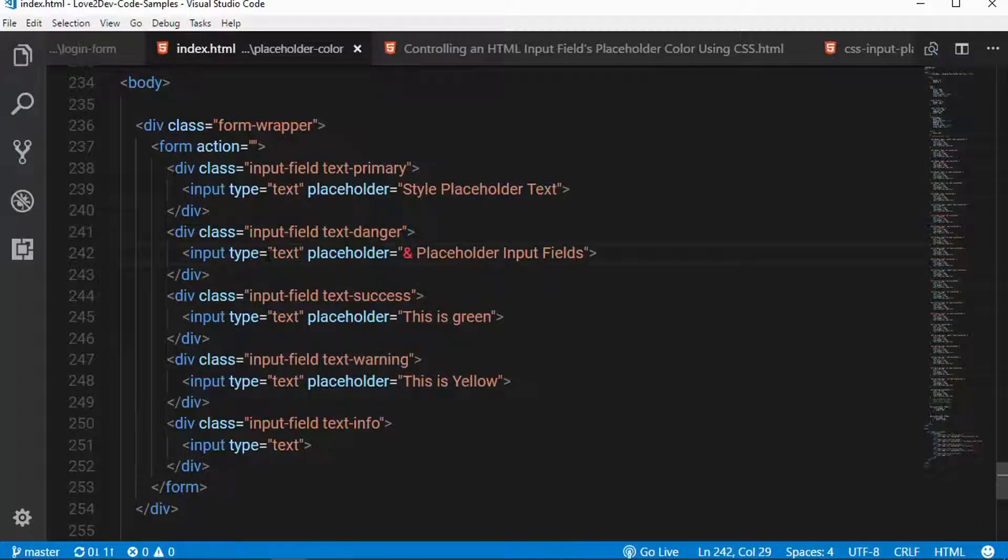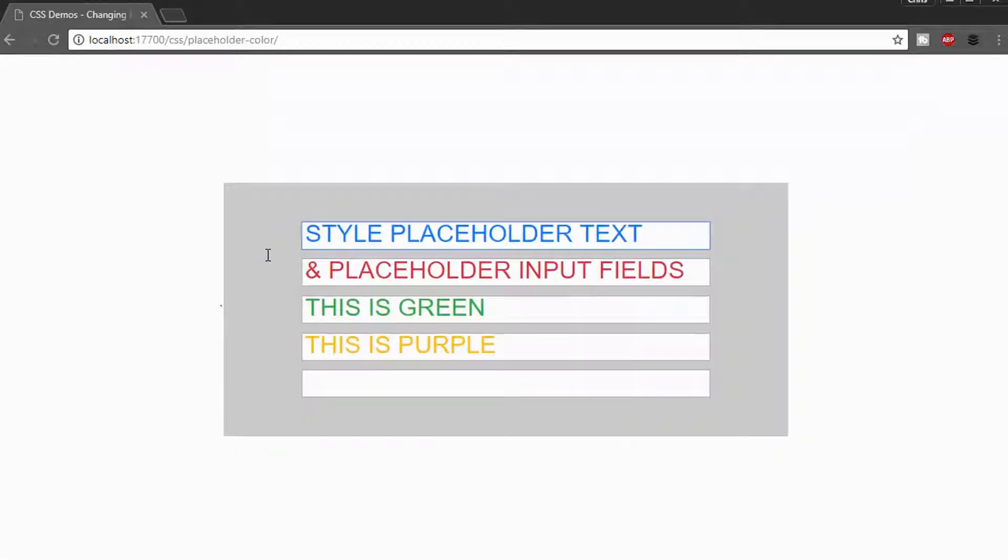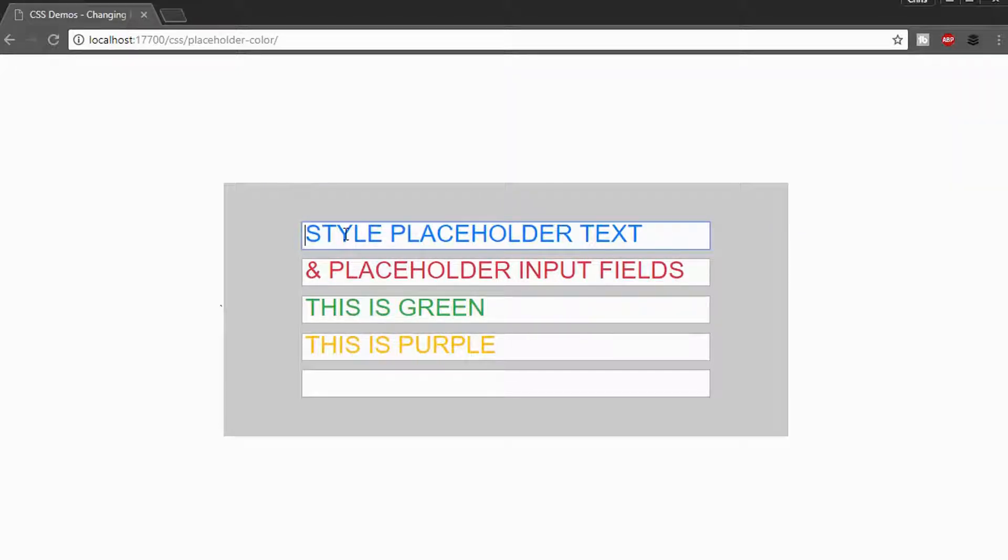Now I would walk you through seeing how this is applied in the developer tools normally, in the browser developer tools. But unfortunately, they don't really provide any value. So with that said, this is our form loaded.